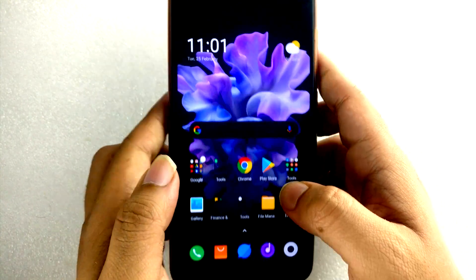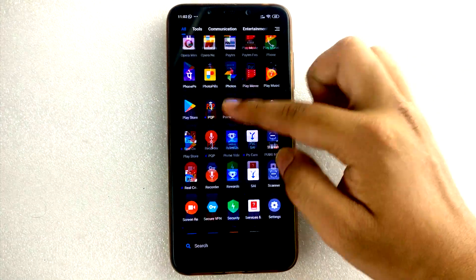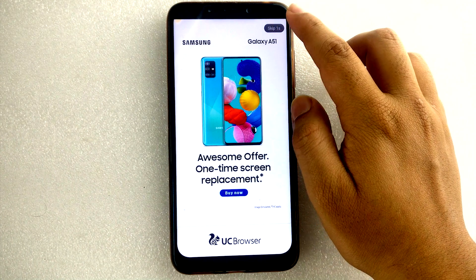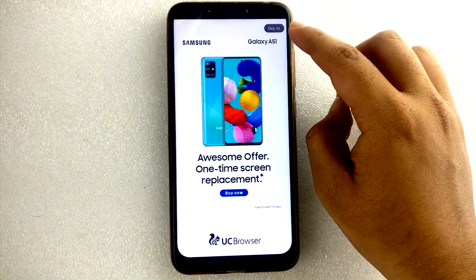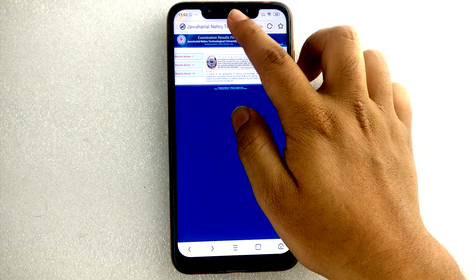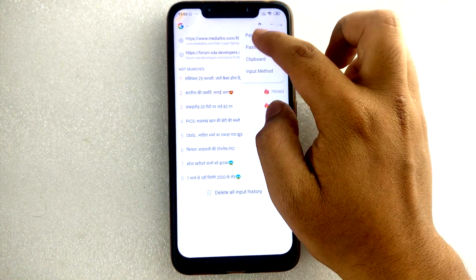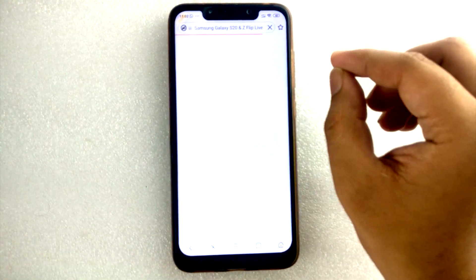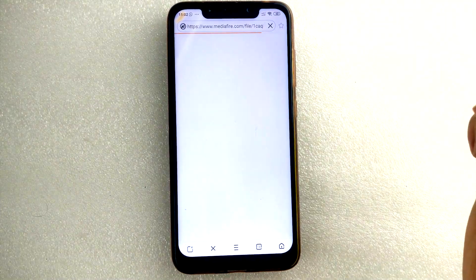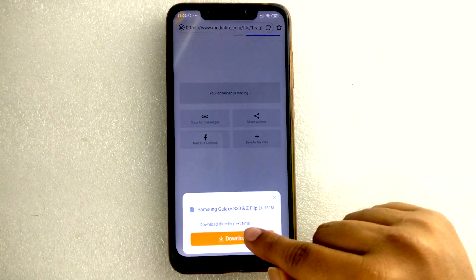Let's get into the installation process. First, let's go to the browser. I will give the link in the description to download it, so enter it into the URL. This is the portal for it — just download Samsung Galaxy S20 Ultra live wallpapers.